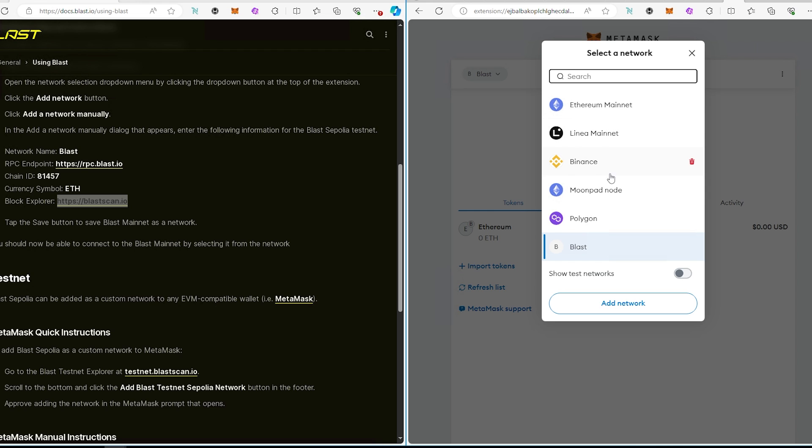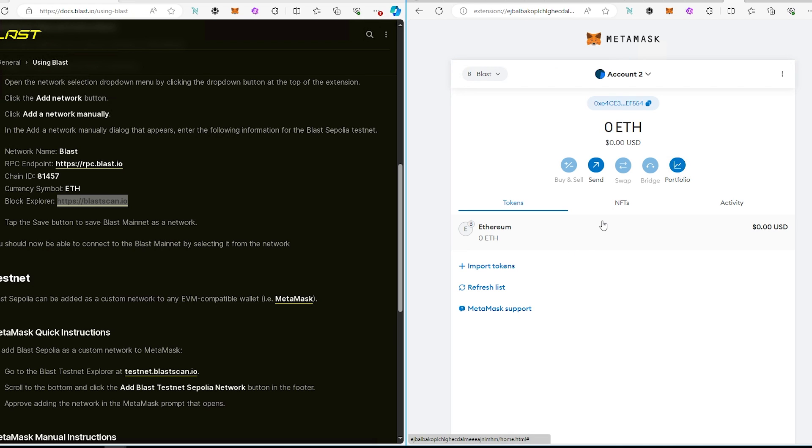Mainnet, Binance or whatever and then you can always go back to Blast over here as well and you'll be on the Blast network.